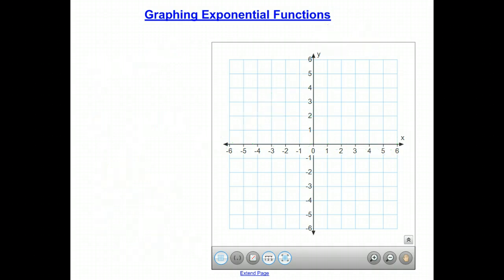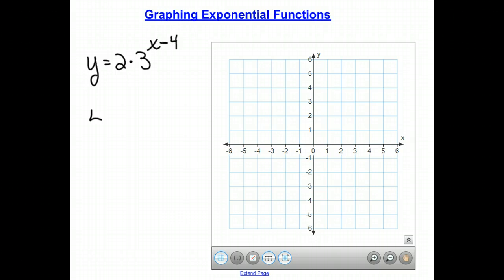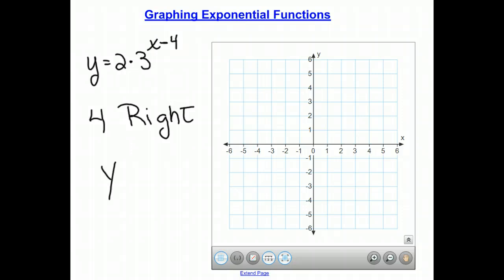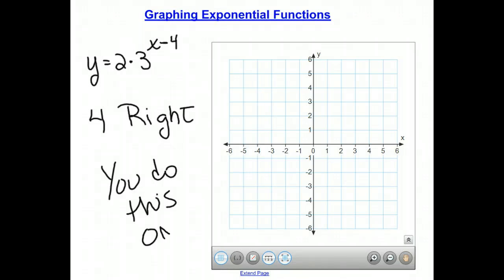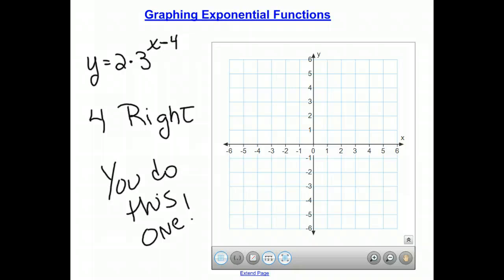If we take the function y equals 2 times 3 to the x and subtract 4 from the x in the exponent, this moves the graph 4 units to the right. You should try graphing this function and see if you can figure out where the asymptote is, the y-intercept, and where the translated point would go — your teacher will review it in class tomorrow.